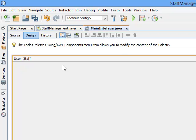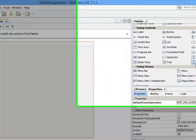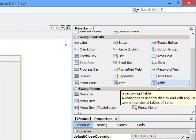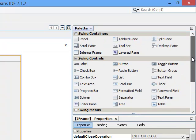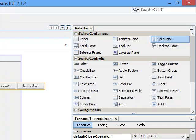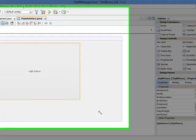The next thing I want to do is bring up my split pane on this particular interface in order to split it into two different column sections. Come to the palettes, go to split pane, double-click and drop it here. Just expand it the way you like.